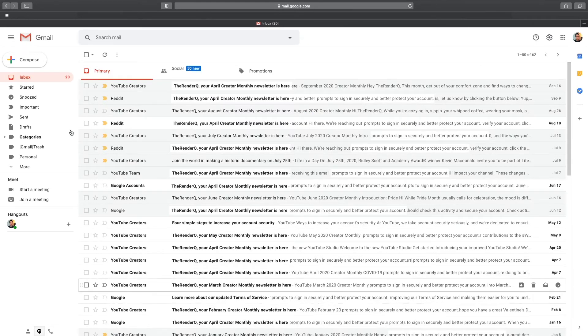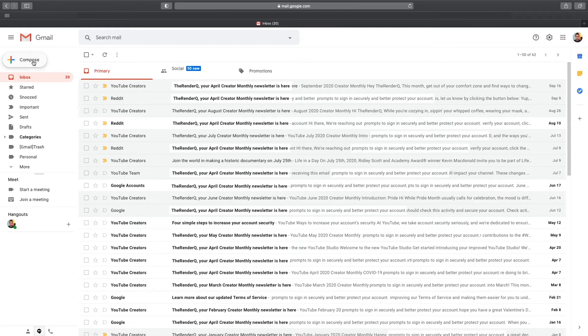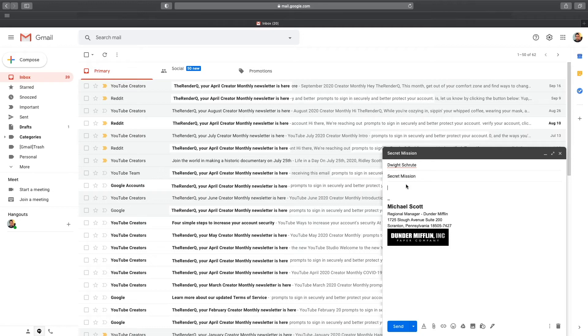And now when I compose a new email, the signature is automatically added to the bottom of my message. Again, if you have multiple signatures, you can choose any that have been saved.